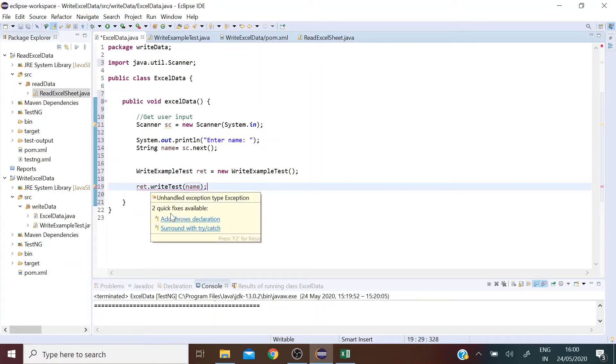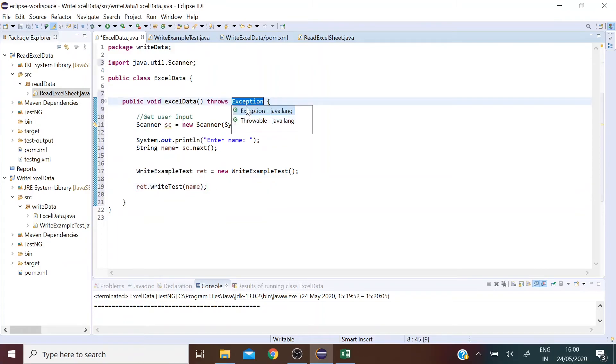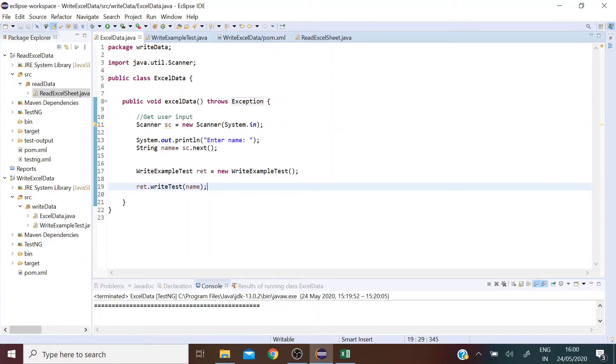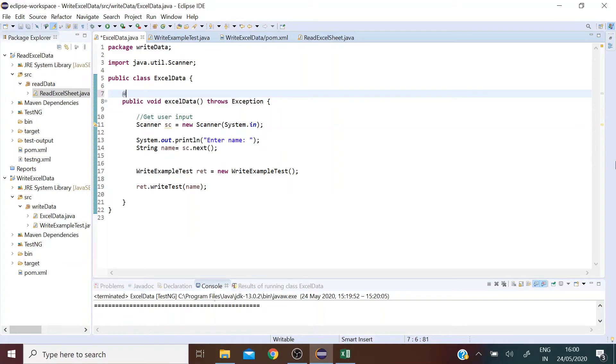It's asking me to add throws declaration, so basically exception handling in case we have any exceptions. We are good to go but before that I'm running this as a TestNG project so I'm going to add the @Test annotation here.